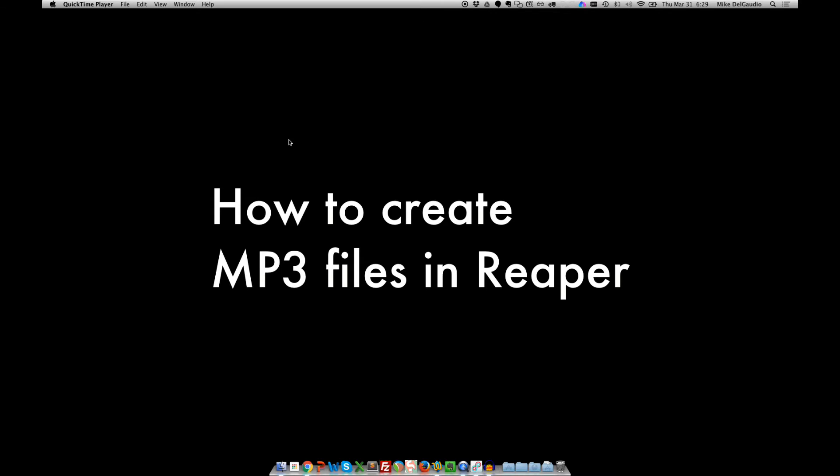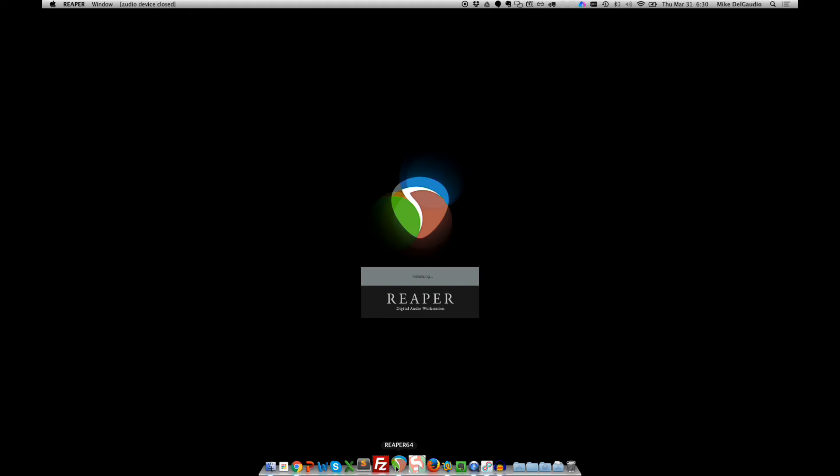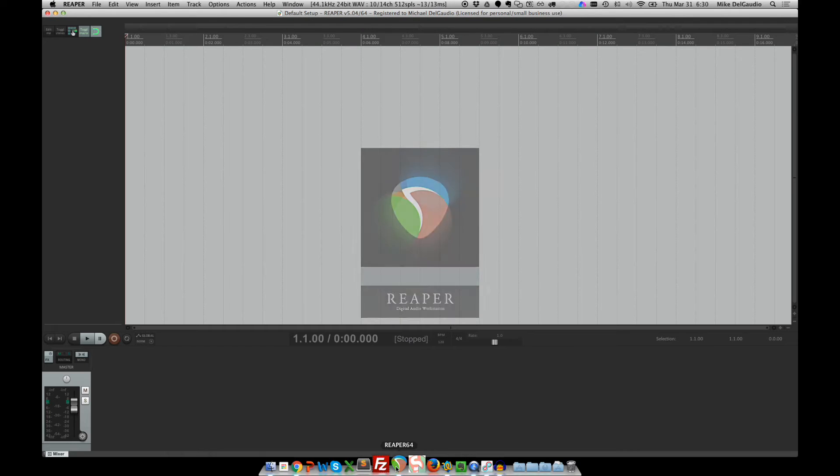If you're a new voice actor, one of the things you'll find is that you have to submit your auditions in MP3 format. For many voice actors, we use the Reaper Digital Audio Workstation. I'm a big fan of Reaper. But by default, Reaper doesn't have the ability to render MP3s.